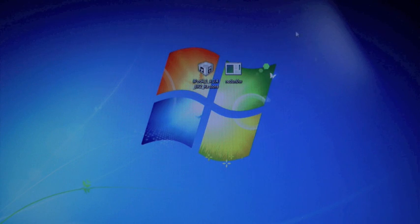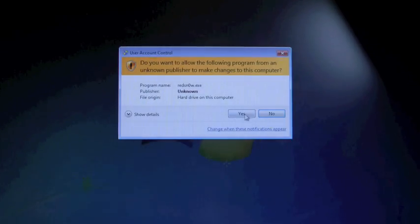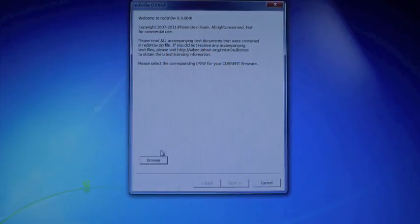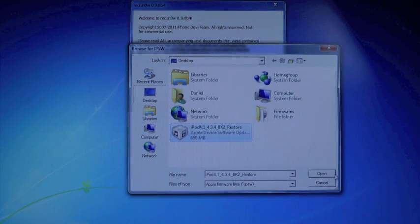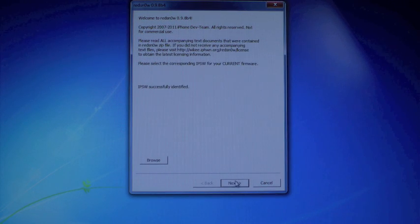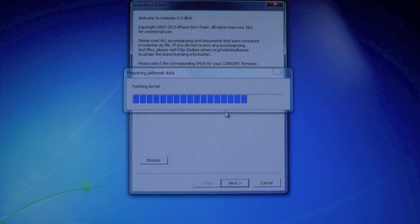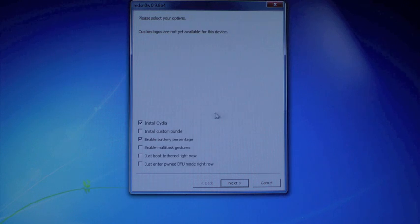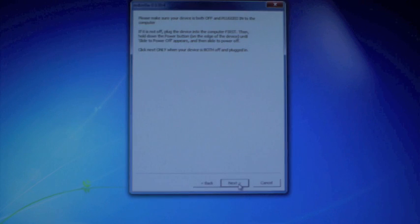But okay, go ahead and right click on RedSnow, if you're on Windows, run as administrator, and now we're gonna browse for our 4.3.4 firmware, not 4.3.5. It'll process it, click next. It'll patch the kernel for a second. Okay, in here, we're gonna keep everything as it is, we're not gonna check anything else, and click next.